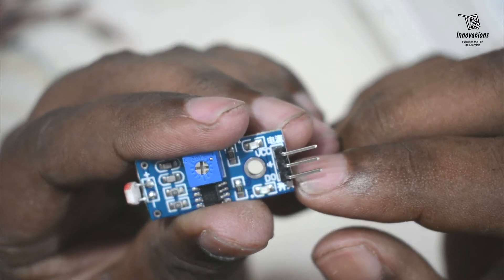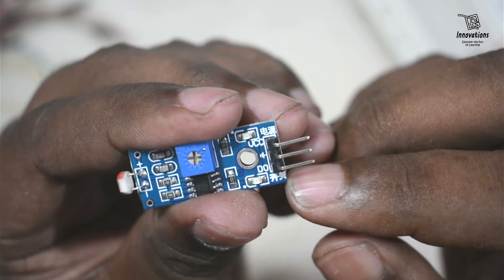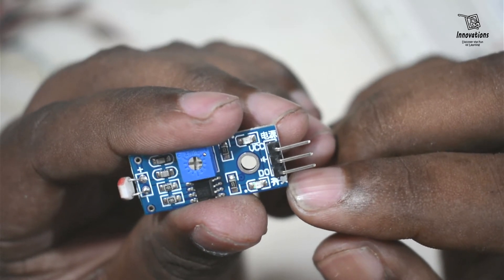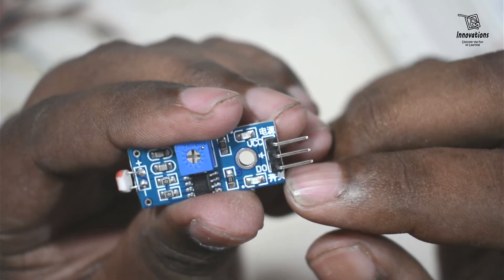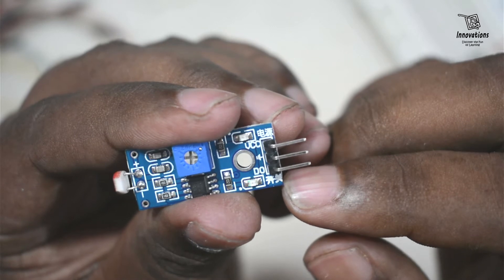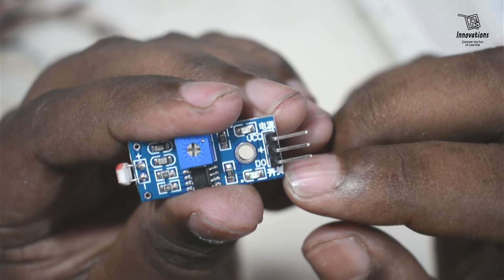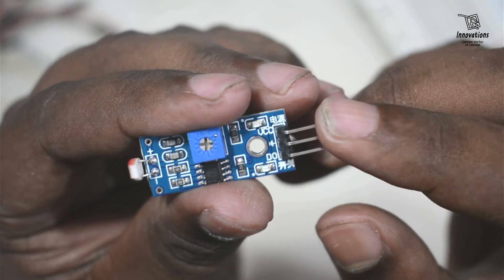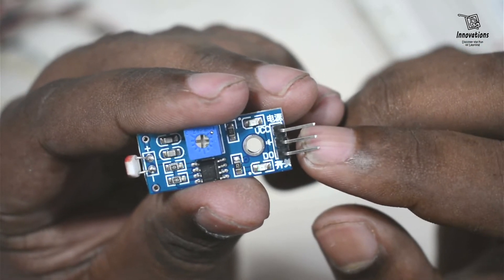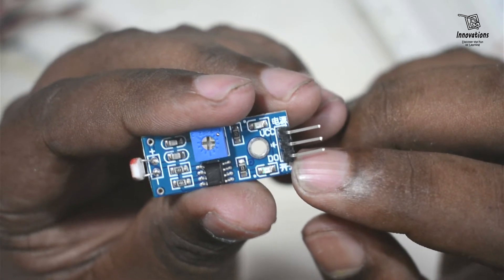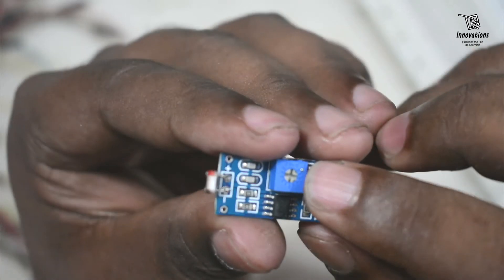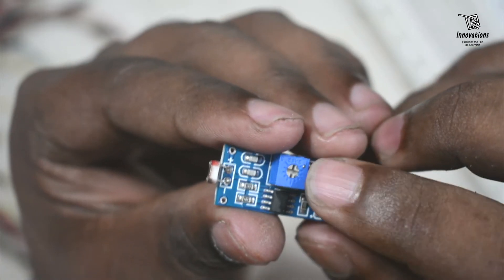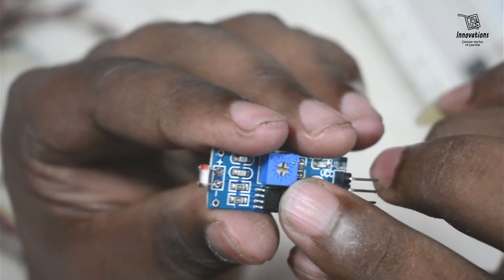In some LDR modules you will find 4 pins. The fourth pin is the analog output pin in which the voltage varies from 0V to 5V as per the intensity of the light. But in this module it only gives either a high output or a low output in the DO pin. And the threshold of the environment light can be adjusted using this potentiometer.